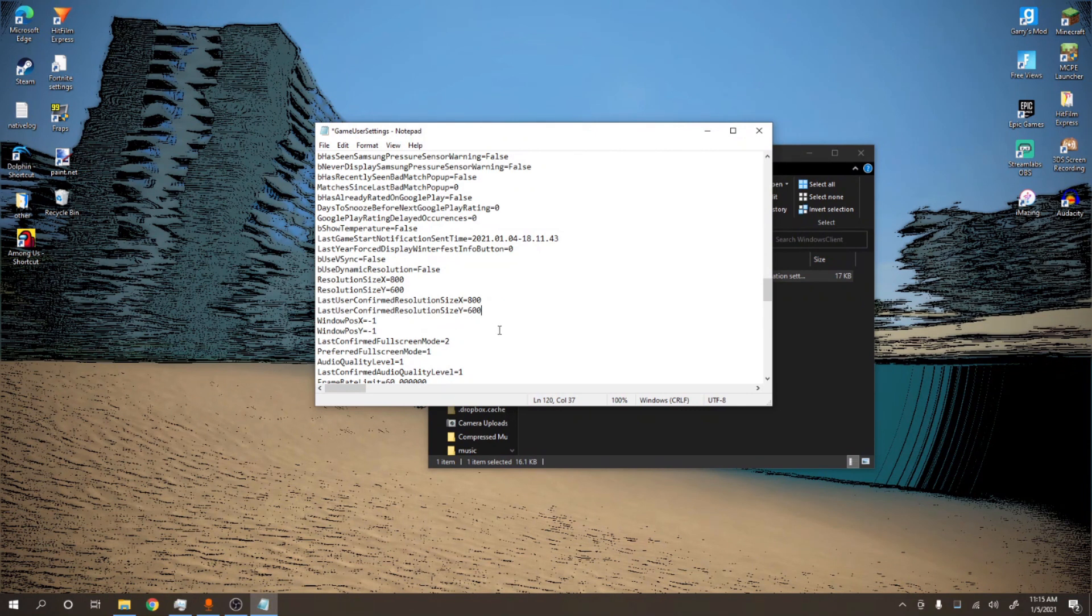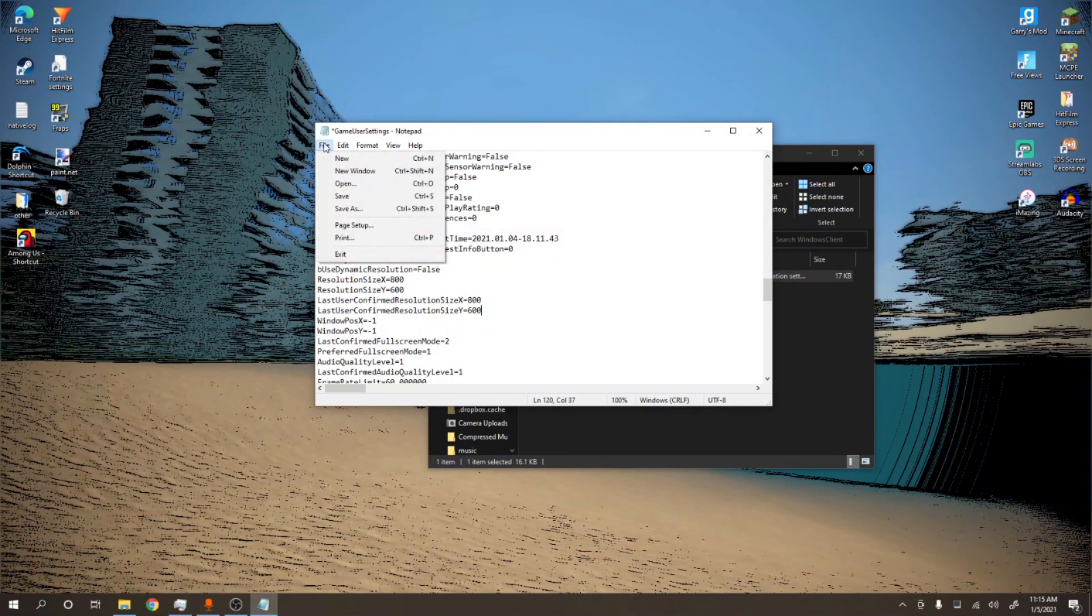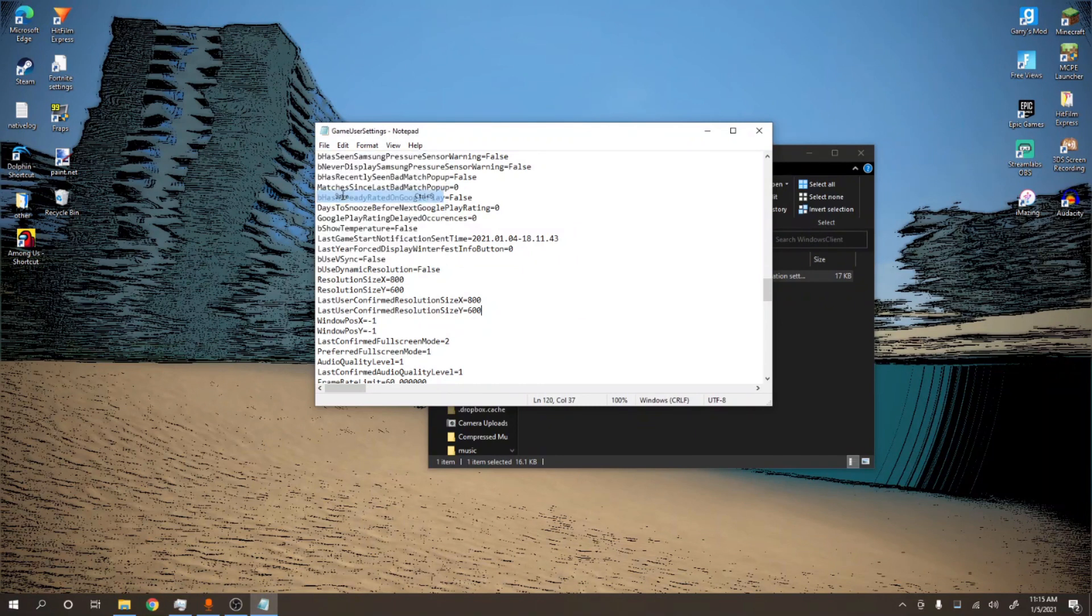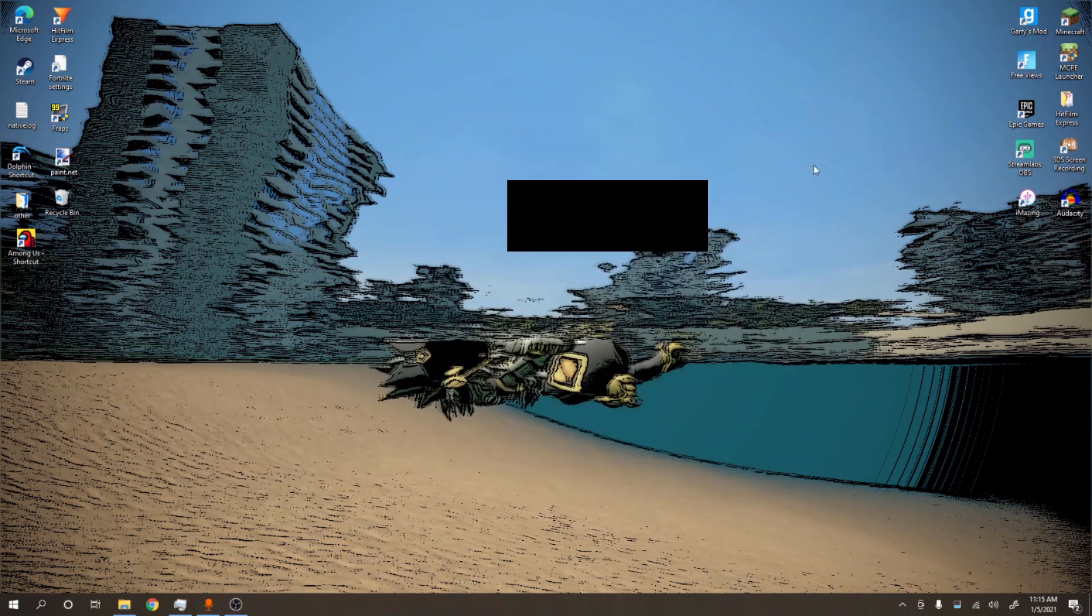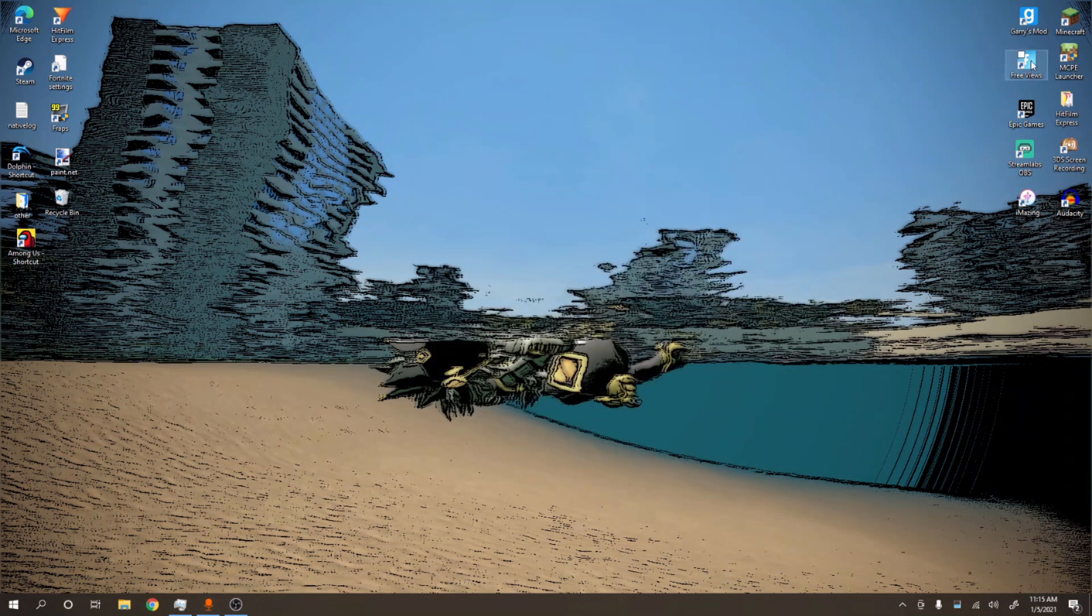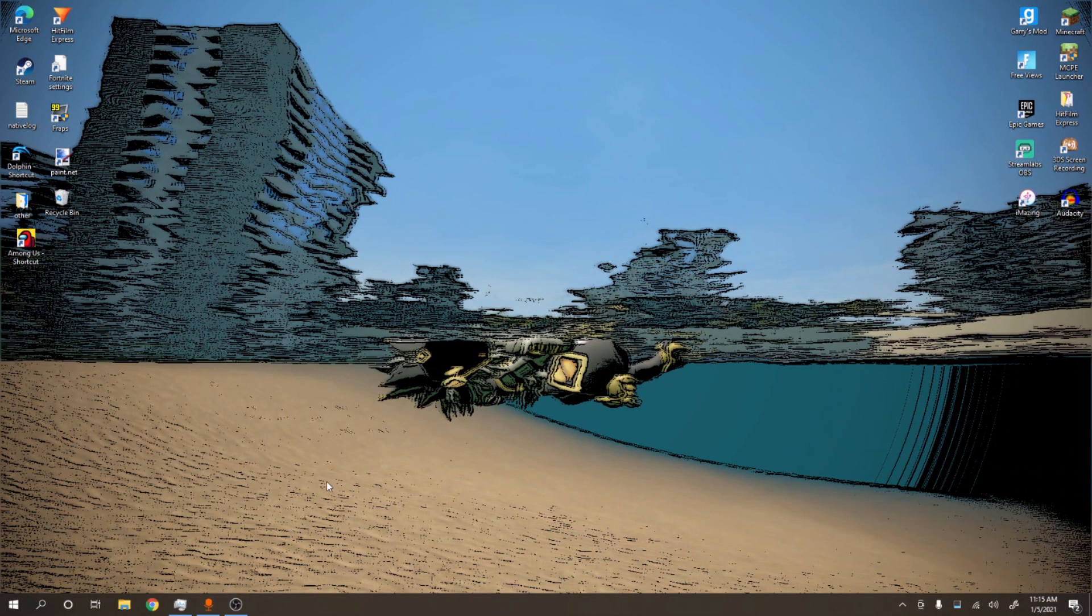Yeah, you're all done. You just want to go to File, Save, and then you can close out of everything. Then you can launch Fortnite and you're done. You'll have the custom resolution.